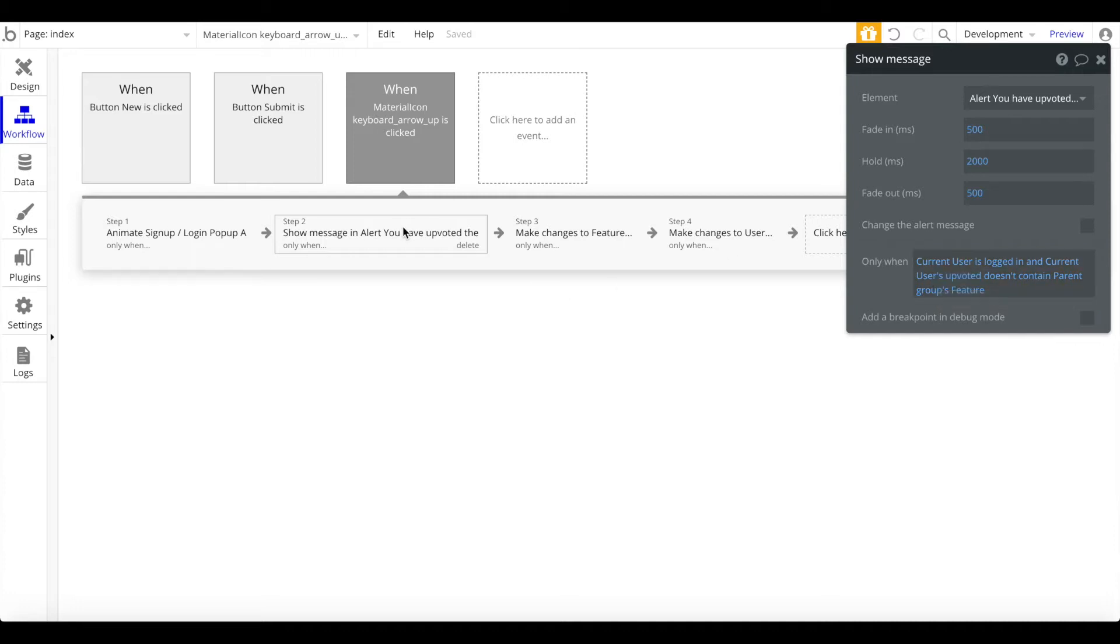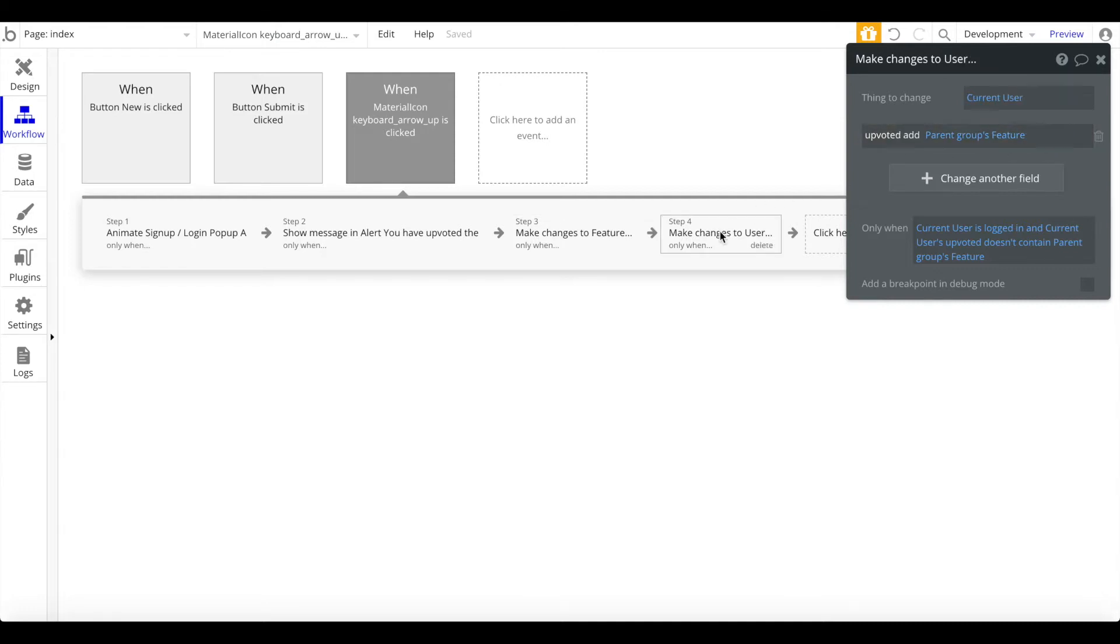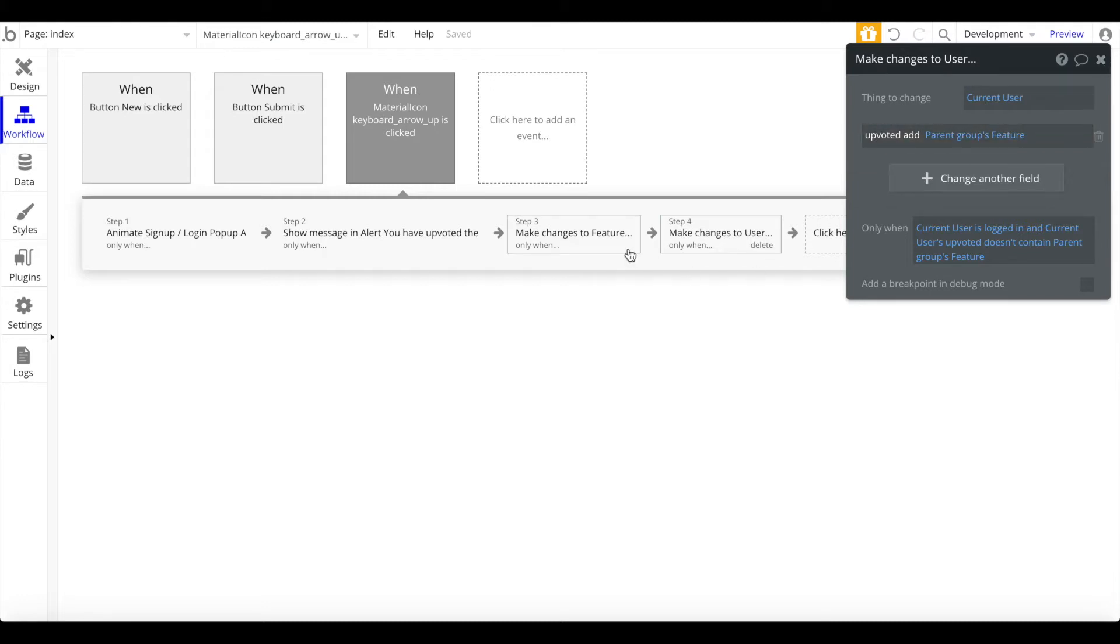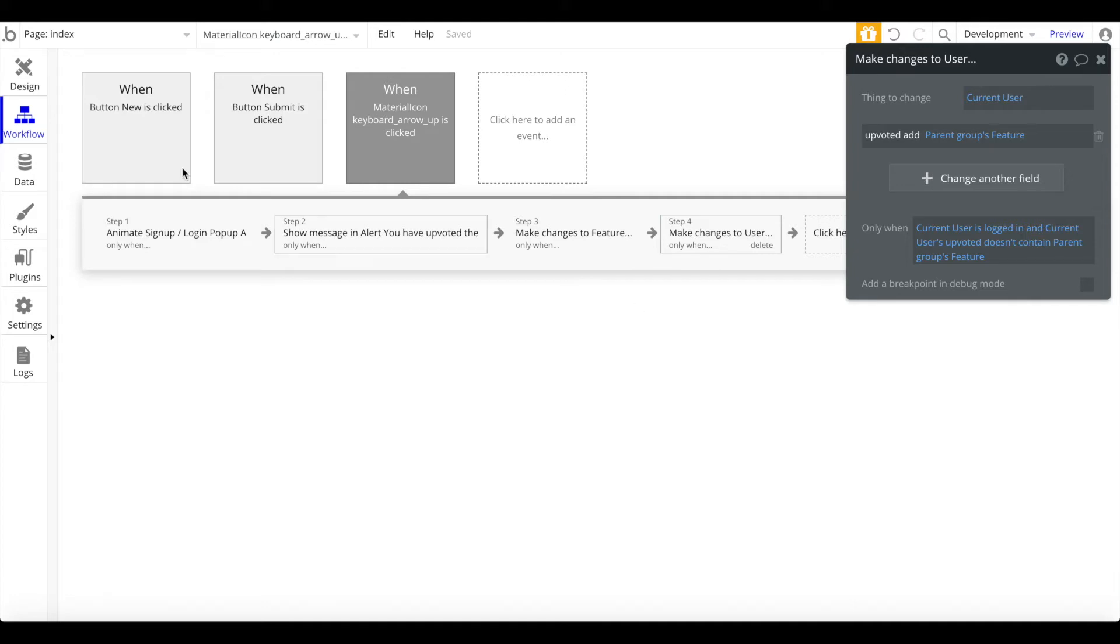If the current user is logged in and if the current upvote is not already contained, so he hasn't already upvoted, we want to show the alert you have successfully upvoted. We want to make a change to the current feature and we want to add one to the number of upvotes. And we want to make a change to the user. We want to add the currently upvoted feature to the list of upvoted features. And once the user goes through this workflow, it won't run again because we have this conditional everywhere which says the current user has to be logged in and the current user's upvoted list doesn't contain the parent group's feature. So if the user has already upvoted, he won't be able to upvote it again.